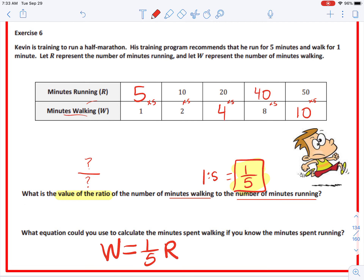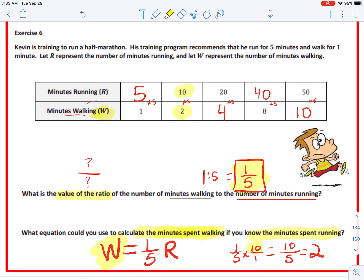To verify: plug in ten for r — one-fifth times ten equals ten-fifths, which equals two. So when r is ten, w is two. Be careful to check what they're asking for first. The question asks to calculate minutes spent walking given minutes spent running, so we solve for w: w equals one-fifth r.